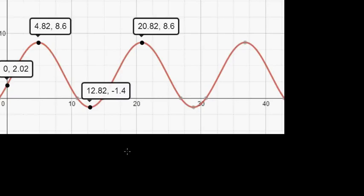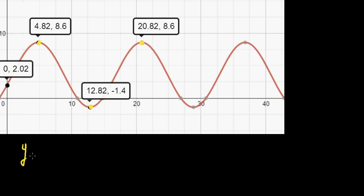Let's write the equation of this trig graph. First, let me write the general equation of a trig graph. This is a sine or a cosine graph. If you know the maximum or minimum, generally you will have the maximum or minimum, and you can write it as a cosine graph. I'm going to write the general formula like this.